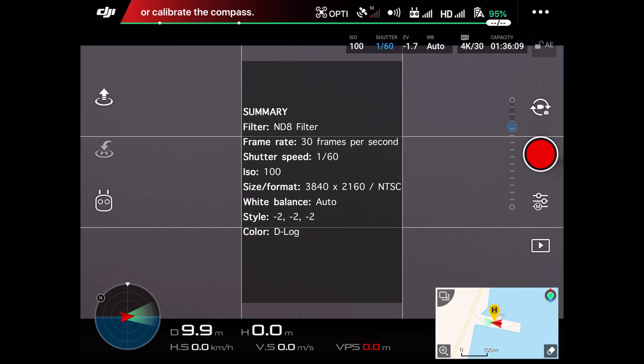The size and format is 3840 by 2160 NTSC, white balance set to auto, style minus 2, minus 2, minus 2, and the color profile is D-log.